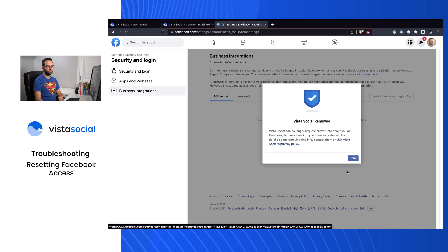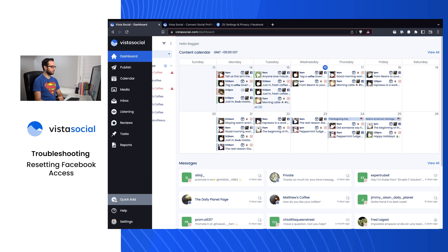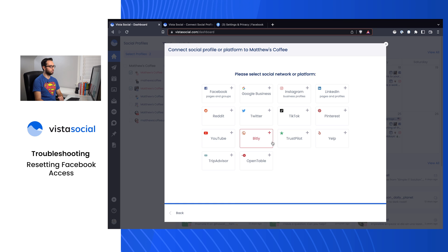So once that's been removed, we have essentially reset Vista Social's connection to your Facebook account. We can go back to Vista Social, click on Quick Add and add a social profile. Let's go ahead and select the right profile group here.